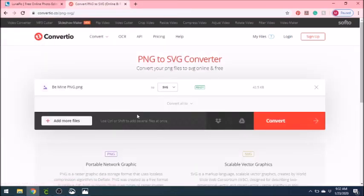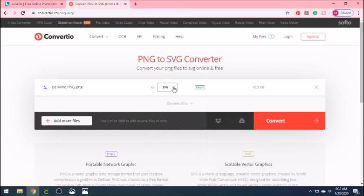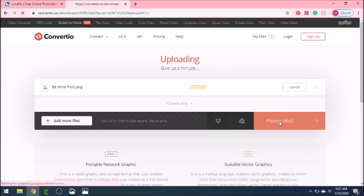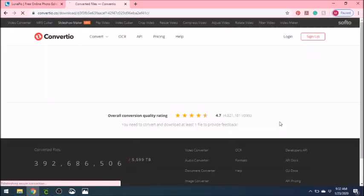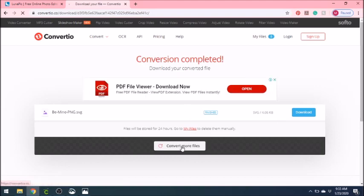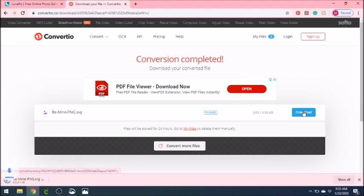Now there are a lot of options, but it automatically puts in SVG, but there are other conversion options. Don't know what a lot of them mean, but there are definitely more than one. Hit convert. It only takes a second, especially for this file. It's not too complicated. And then it will automatically download your, I'm sorry, it will convert your file, but to view it, you have to download it. So just click on download and then it will download the SVG where you can view it.